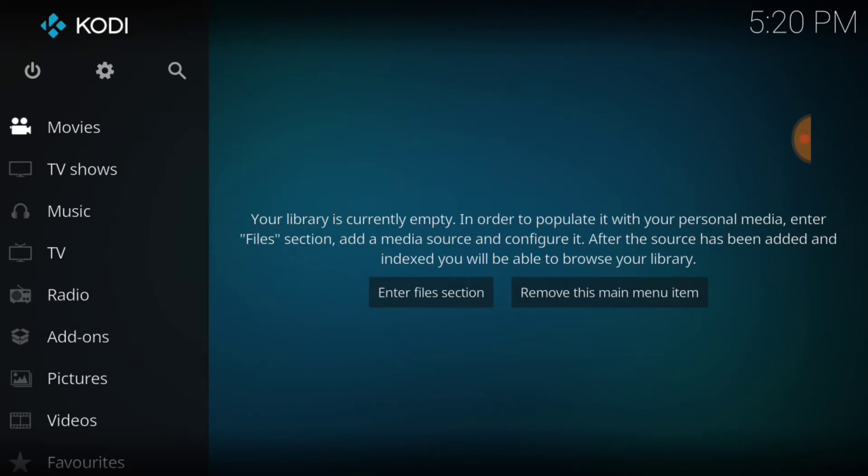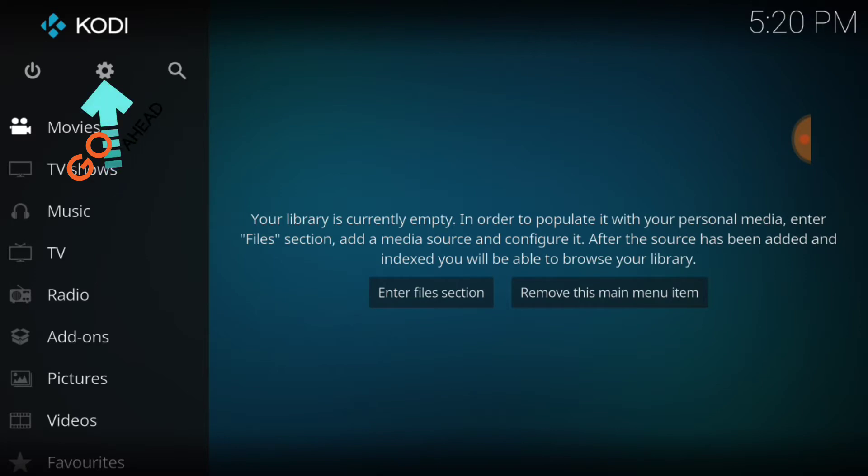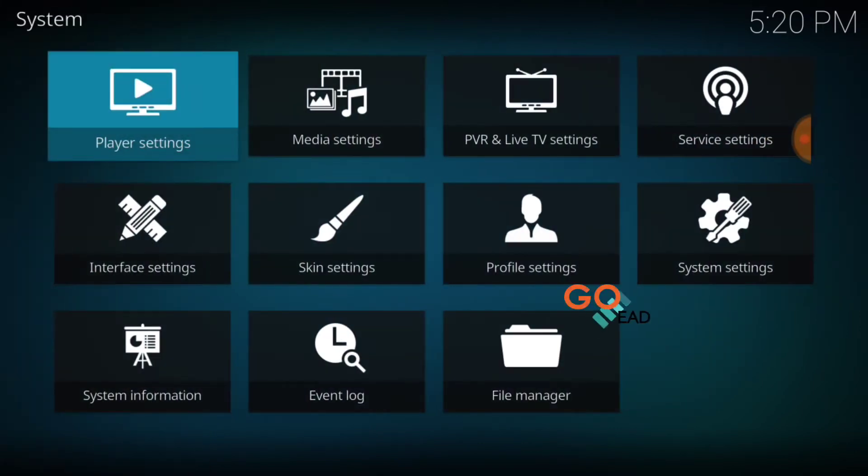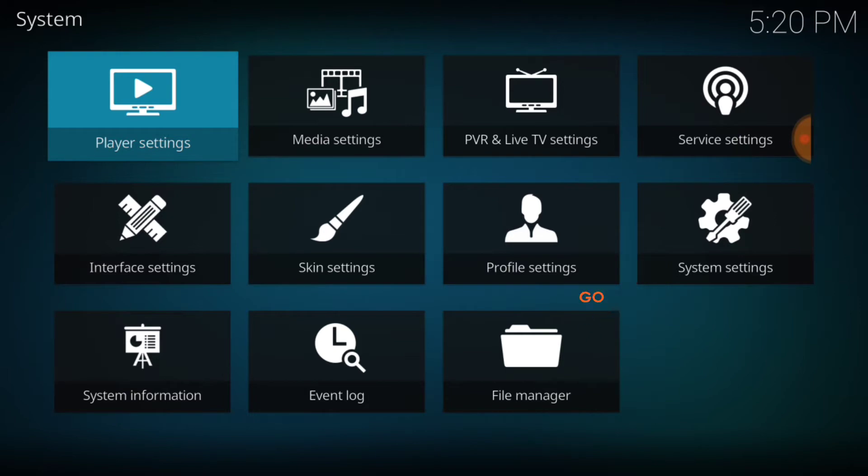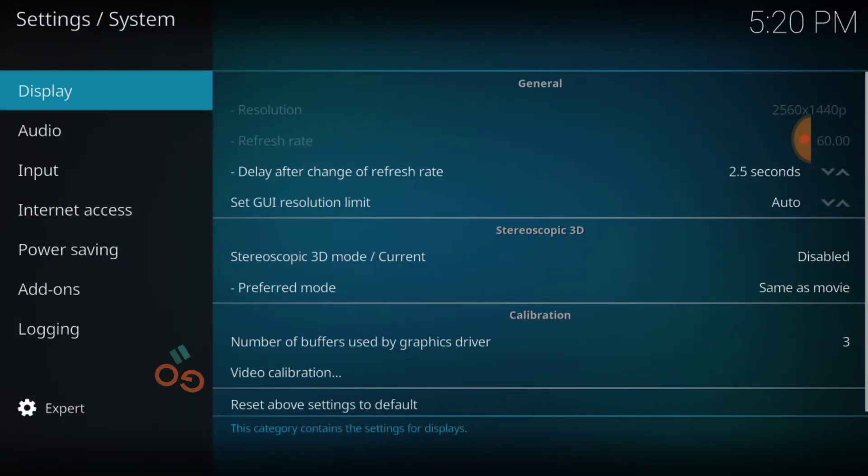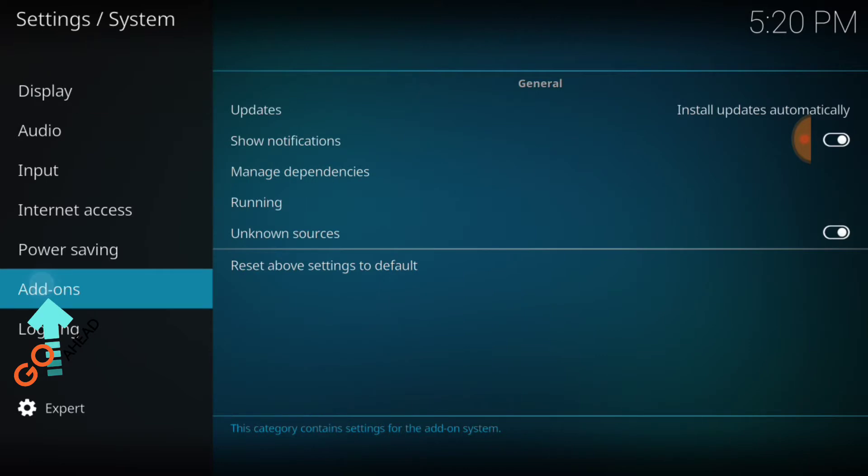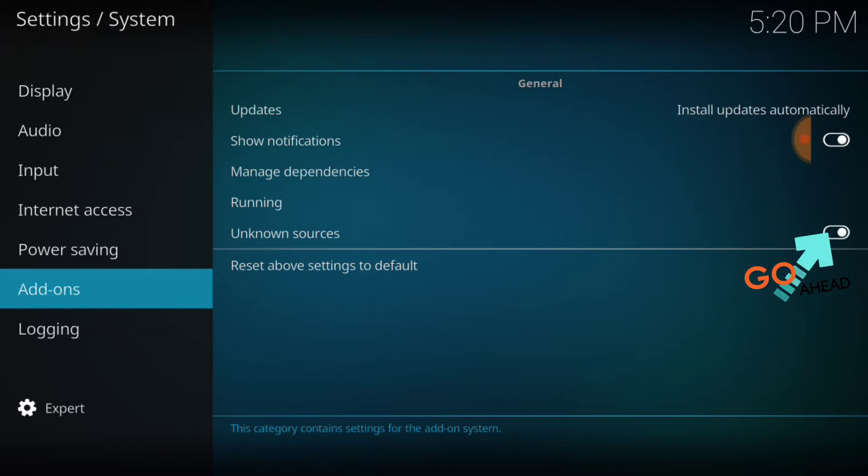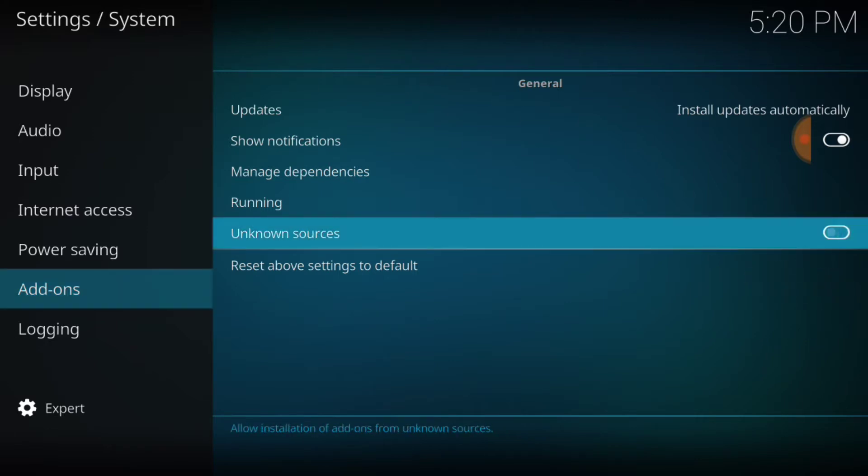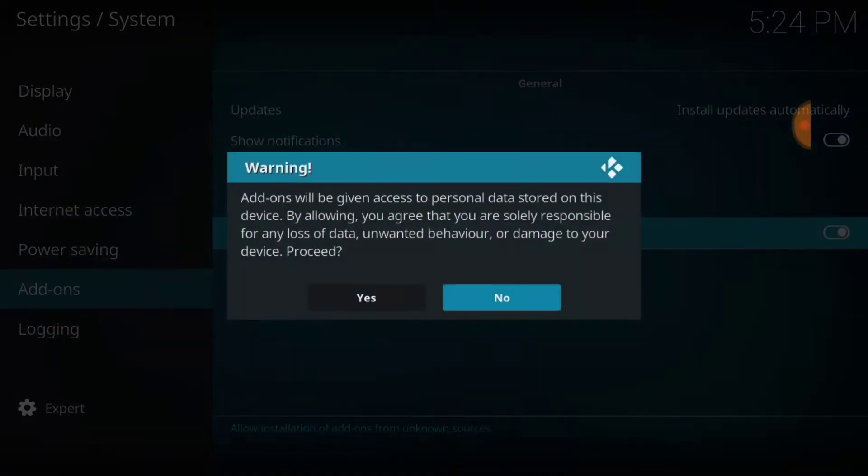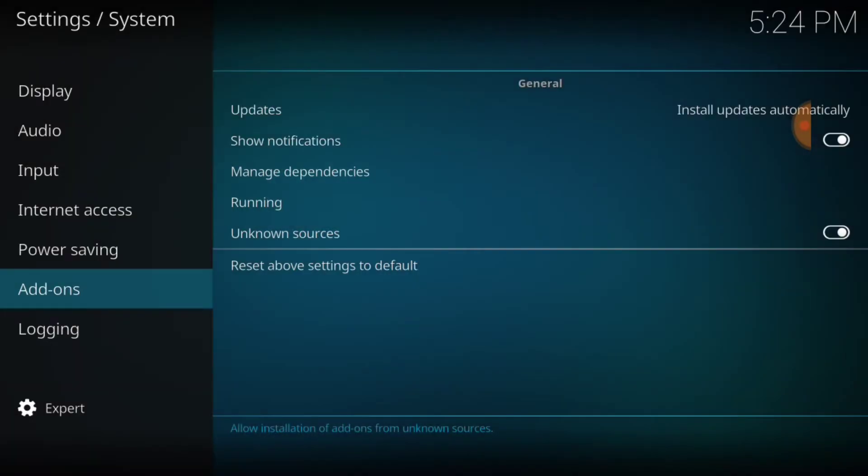In the upper left hand corner between the power button and the search icon, we have a cog and a gear. You can go ahead and select that. Now you can head over to system settings. In the lower left hand corner, you want to make sure that says expert. Now go ahead and select add-ons. Where it says unknown sources, you want to make sure that looks just like mine. If it doesn't, you want to select it. It's going to ask you yes or no. You want to select yes. Now you're good to go.